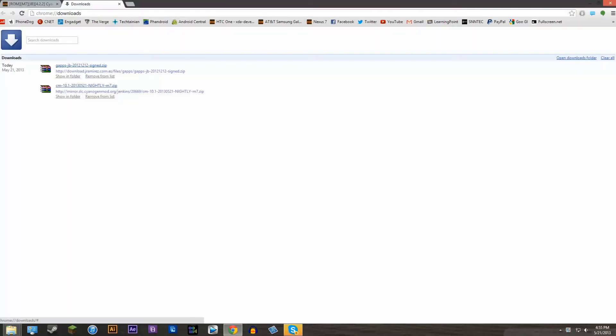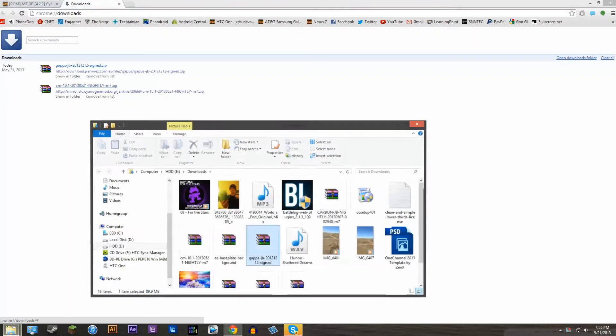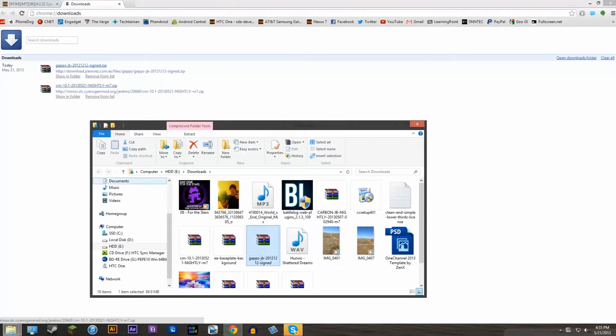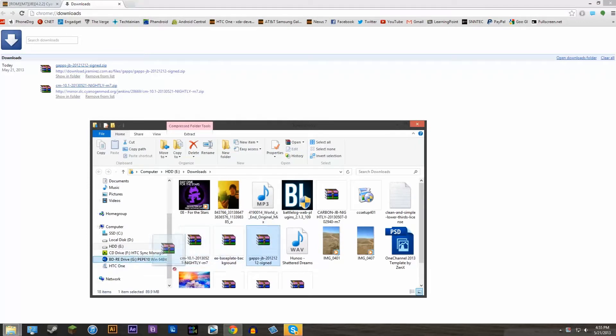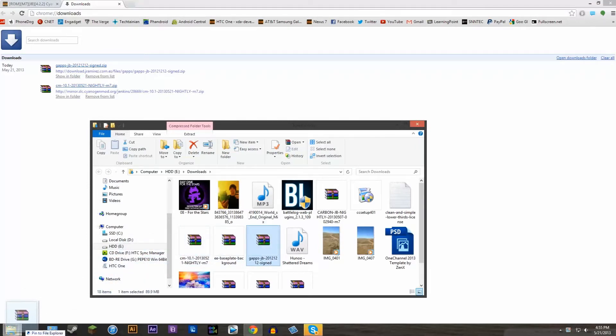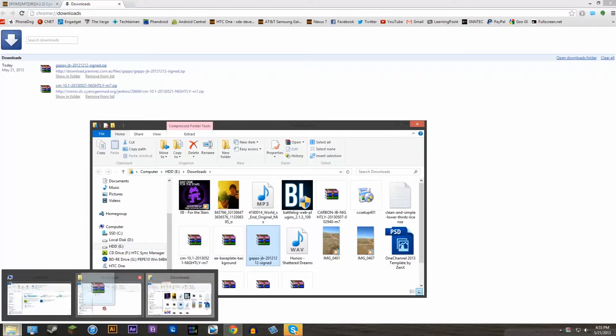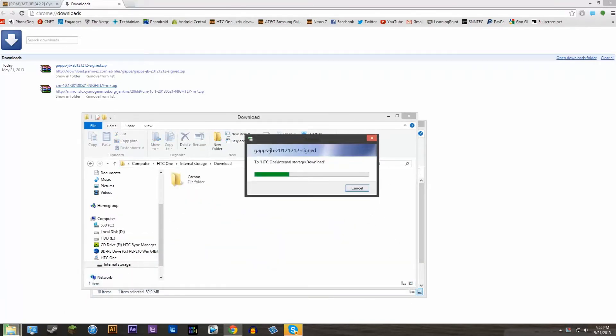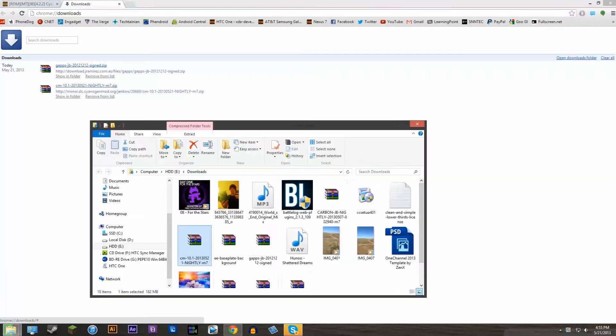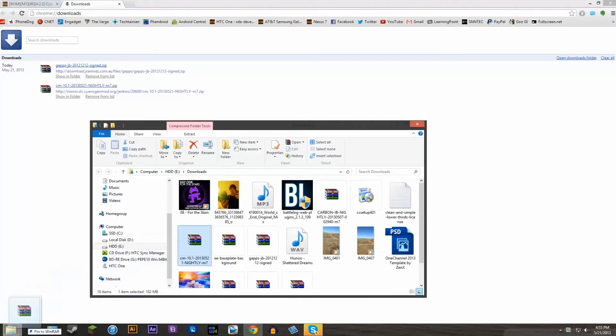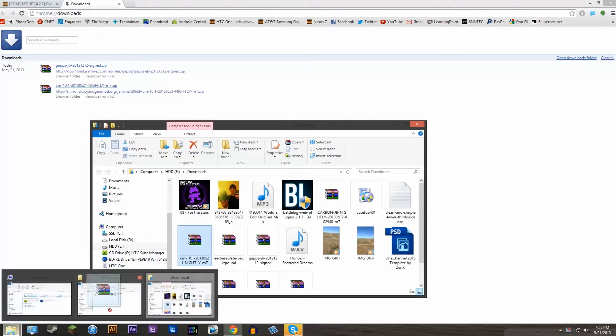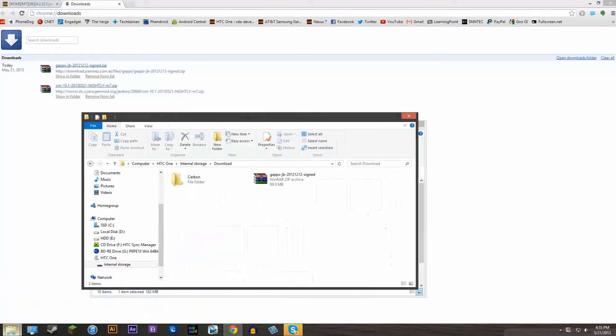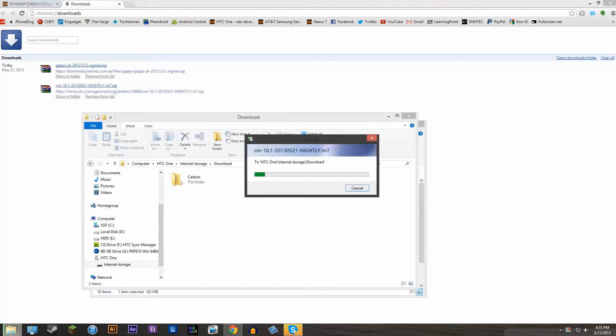Now make sure that your HTC One is plugged into your computer and then click on the download links that you've just downloaded. Drag them over to the download folder of your HTC One. To get to the download folder, just go to internal storage and then double click on the download folder. So yeah, just drag the files in there, the ROM and the Google Apps. It's as simple as that. Drag them in there and I'll meet you guys on our device.